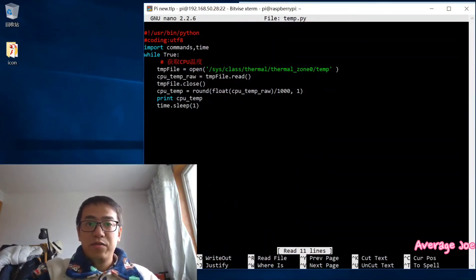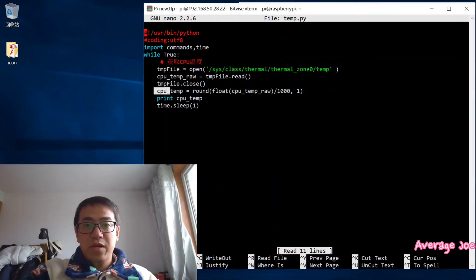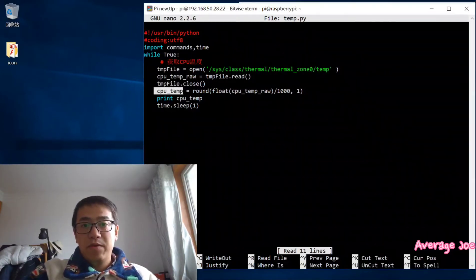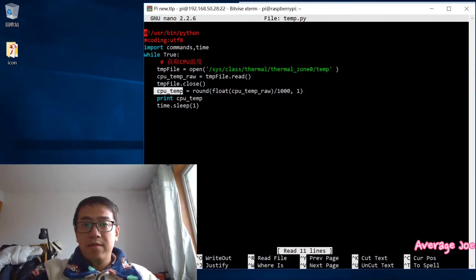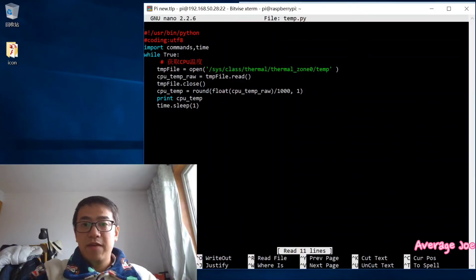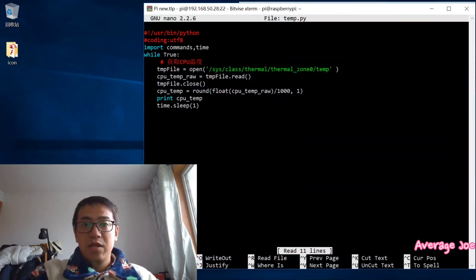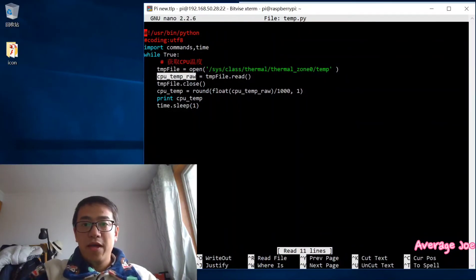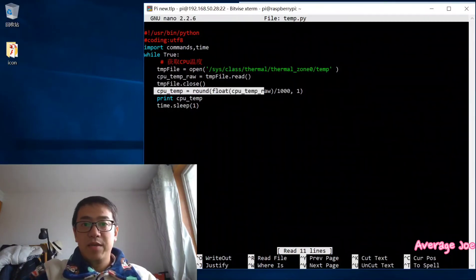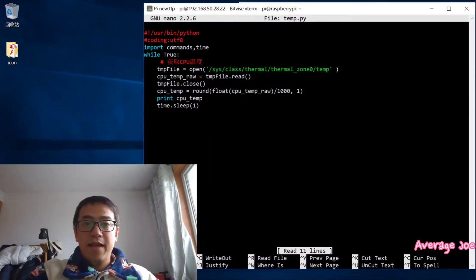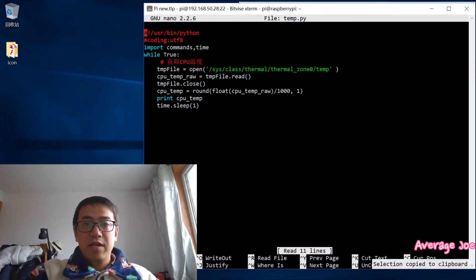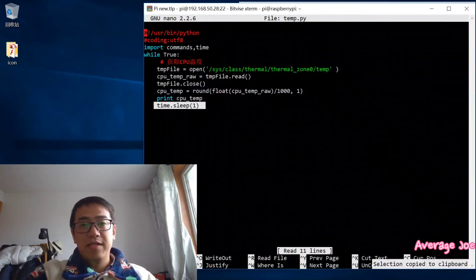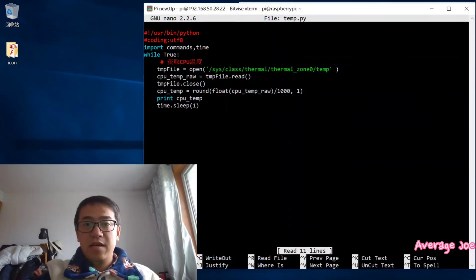Then you need to round this data, to declare a variable, to round this data divided by 1000 to float CPU temp raw. Then you will get the CPU temperature. After that, you will print the CPU temperature. And here will be time.sleep one second. So this is the code. It's very easy, not very complicated.